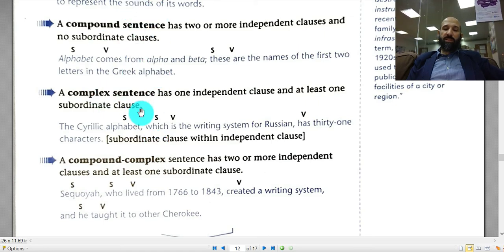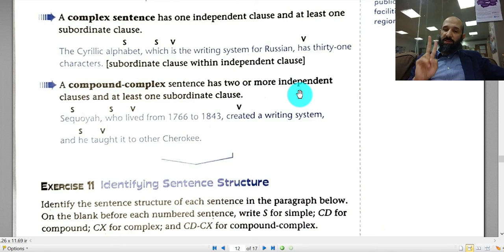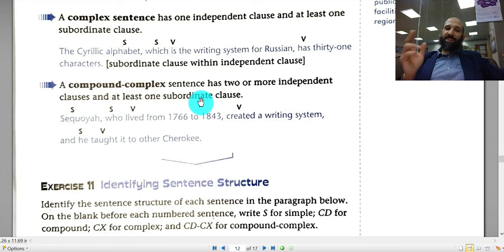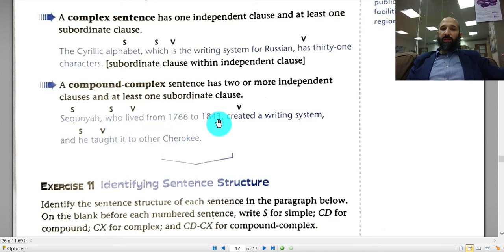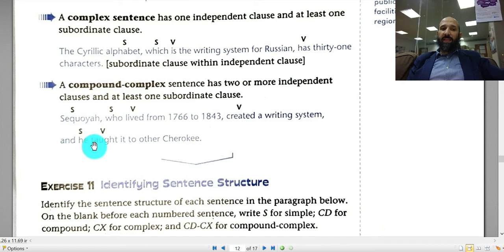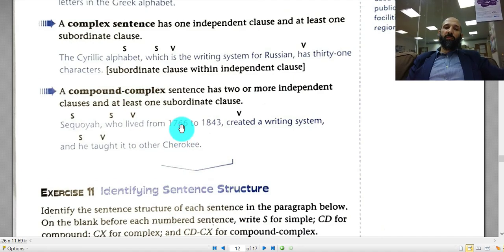The last type is the compound-complex sentence. It has two independent clauses to make it compound, plus a subordinate clause to make it complex — both together. For example: 'Sequoyah, who lived from 1766 to 1843, created a writing system, and he taught it to others.' Here 'who lived from 1766 to 1843' is a subordinate clause making it complex, and 'and he taught it to others' is the second independent clause making it compound. The whole thing is one compound-complex sentence.